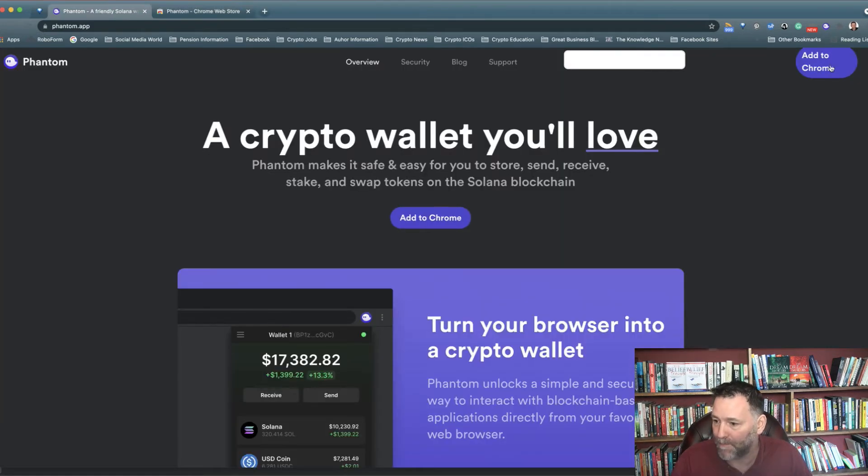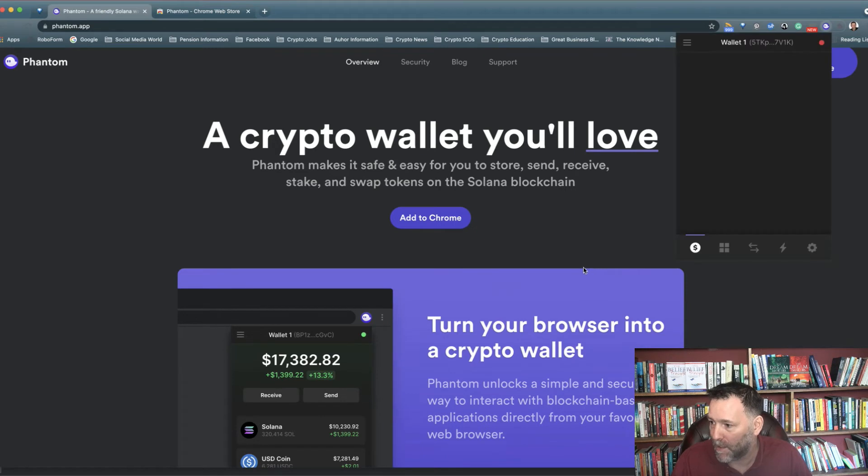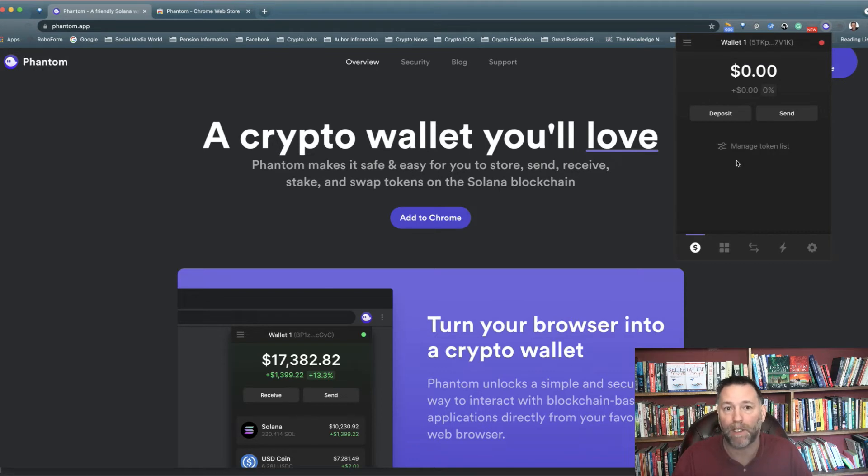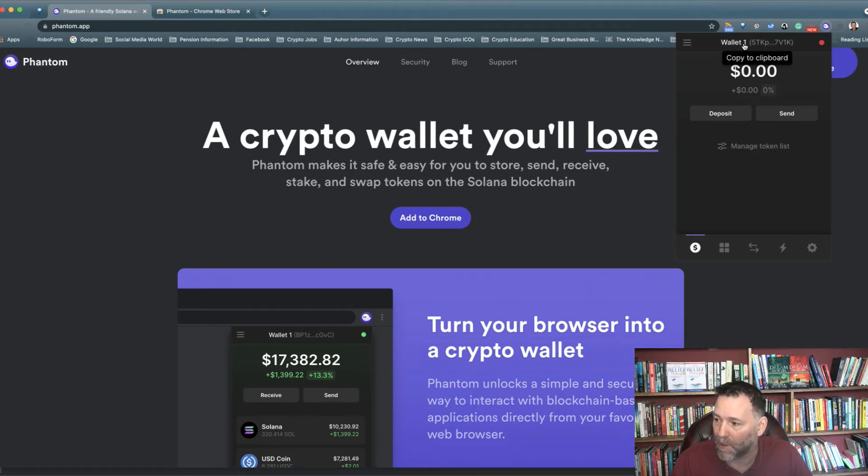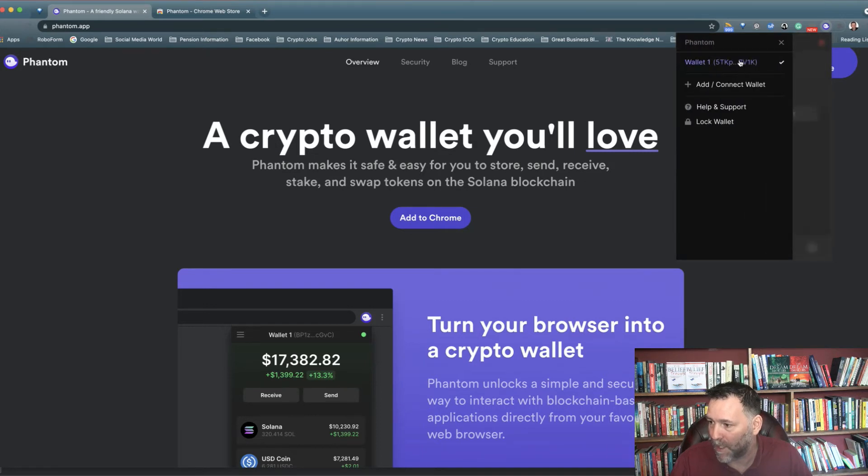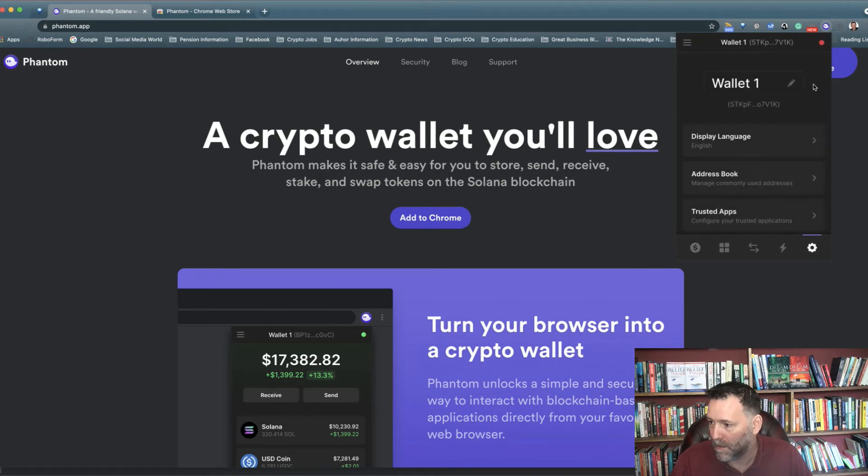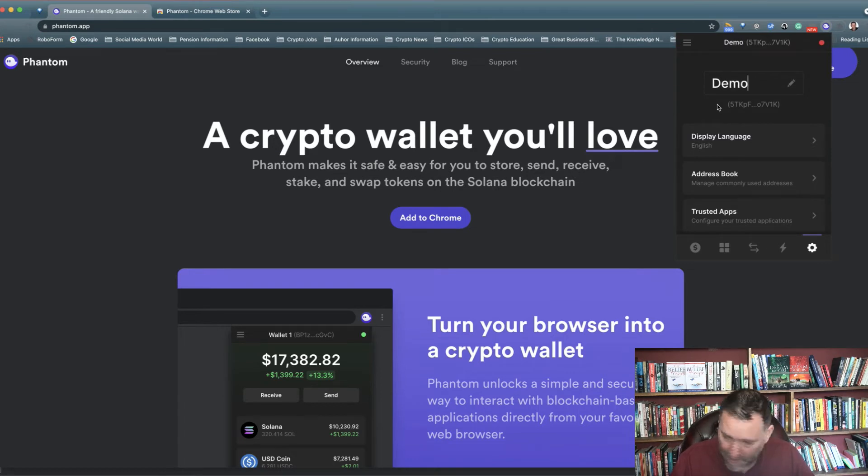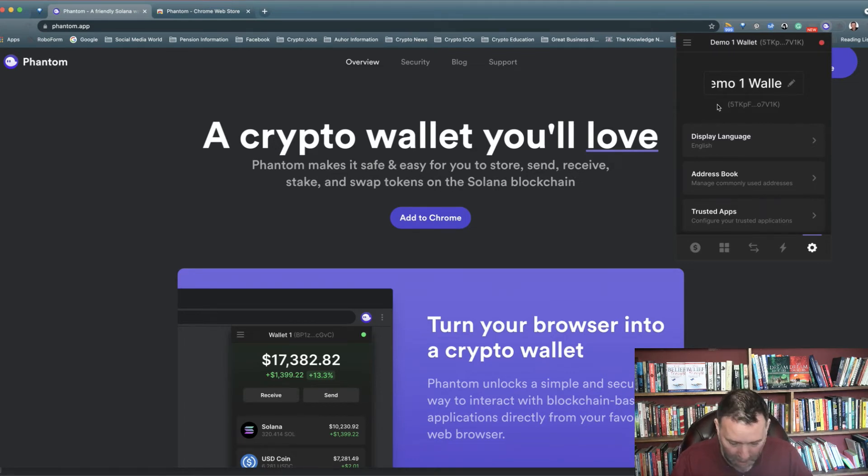This is it here. You can see it's Wallet One and it's got the address. You can click on it to copy the address if you want somebody to send you tokens. We can click on this just now and we can edit the name. So I'll name it Demo One Wallet.